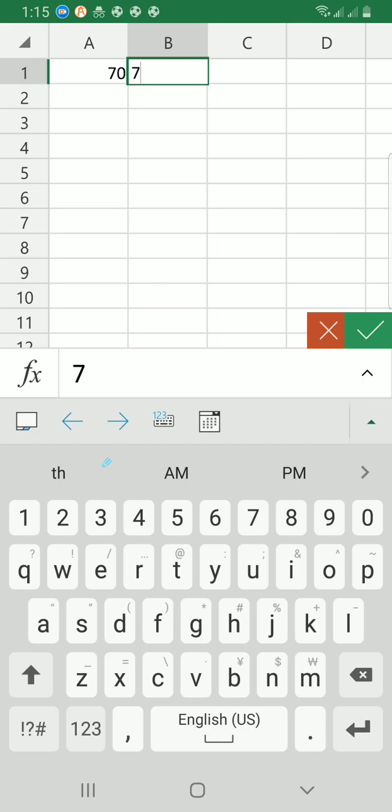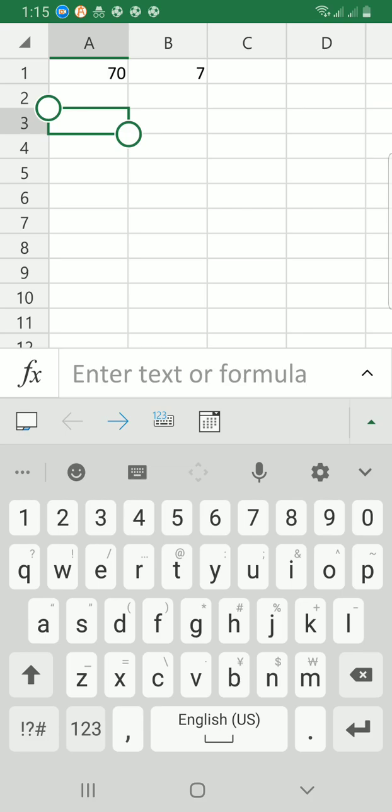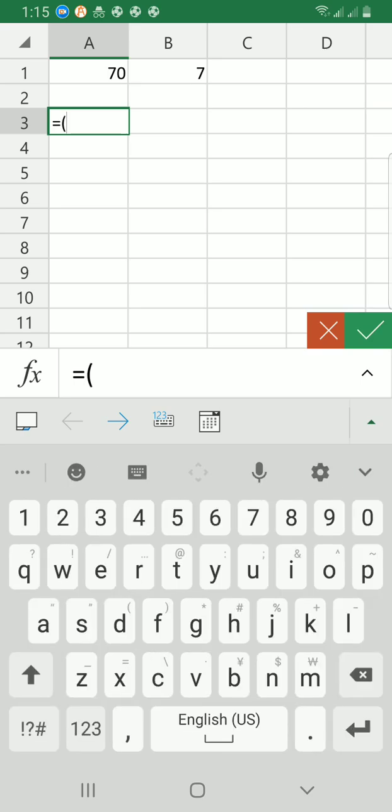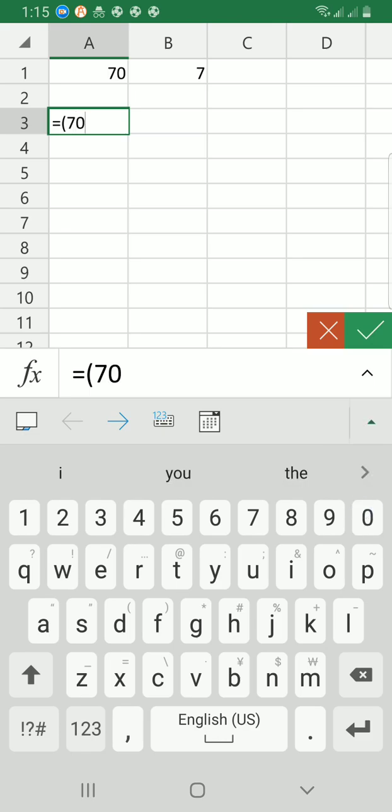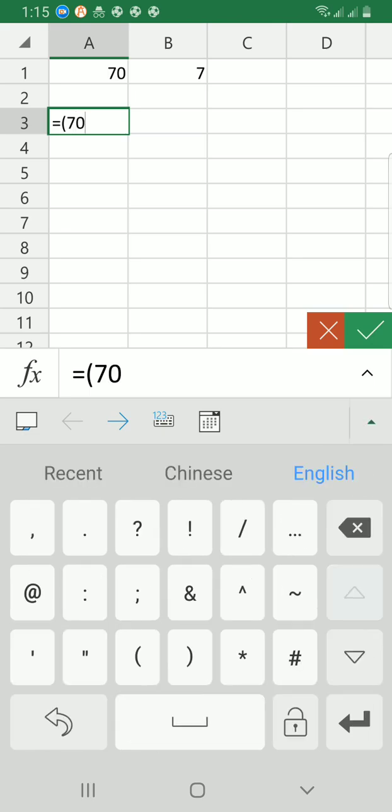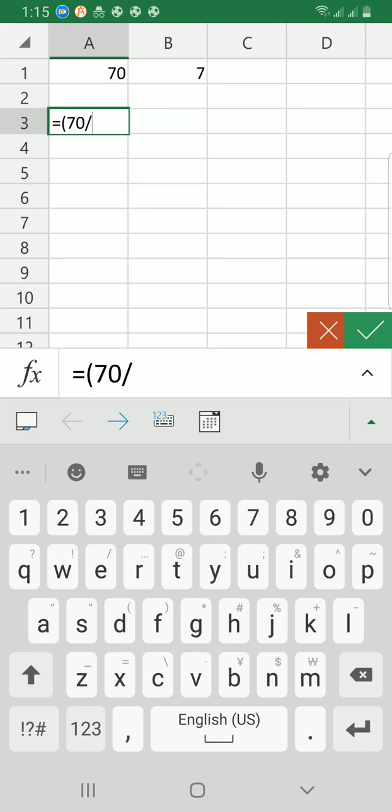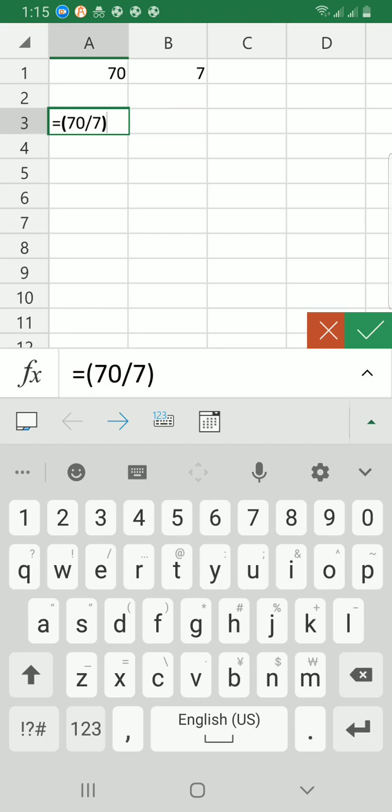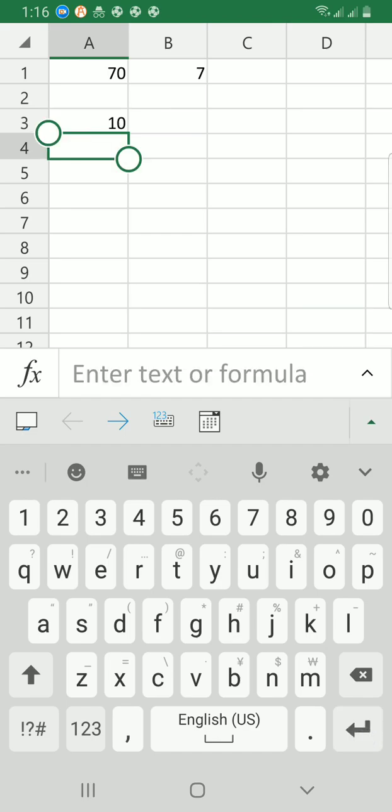So if I want to divide 70 by 7, I just use the normal standard. Tap on the cell where you want the answer to be displayed, then start with equals, open brackets, 70, then divide using this kind of sign by 7, then close brackets, then tap on the enter key of your phone keyboard. Now you can see it has given us this answer which is 10.